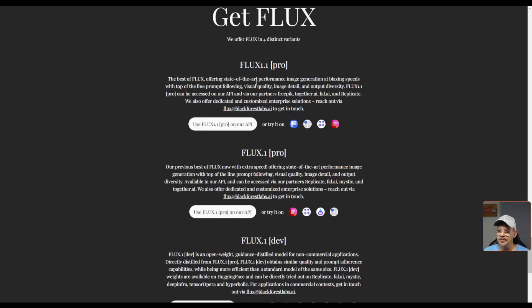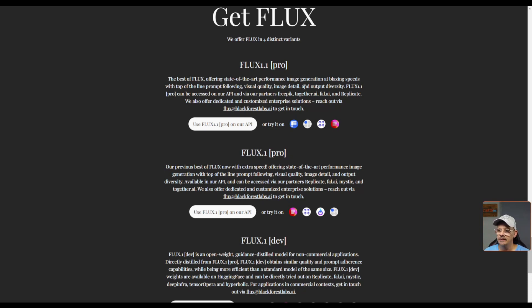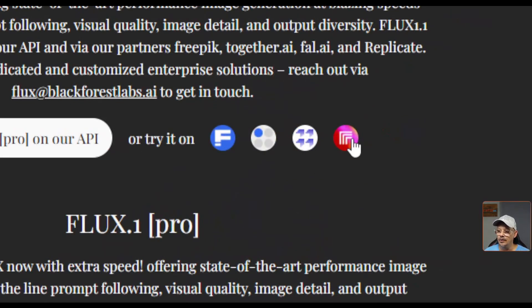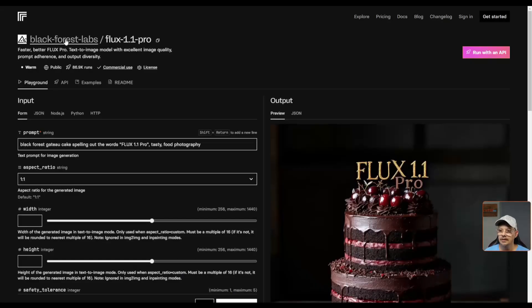The description from Black Forest Labs of Flux 1.1 Pro talks about blazing speeds, top of the line, prompt following, visual quality, image detail, and output diversity. We can use the API or we can try it on Replicate, together, FreeP, or file. I'm going to head over to Replicate.